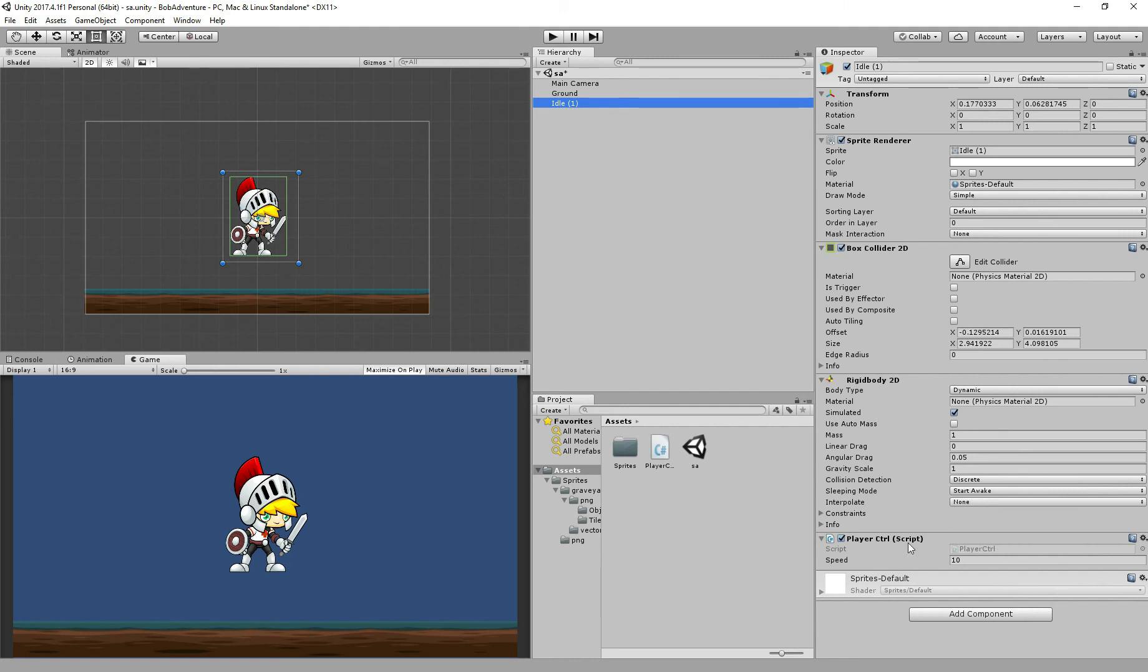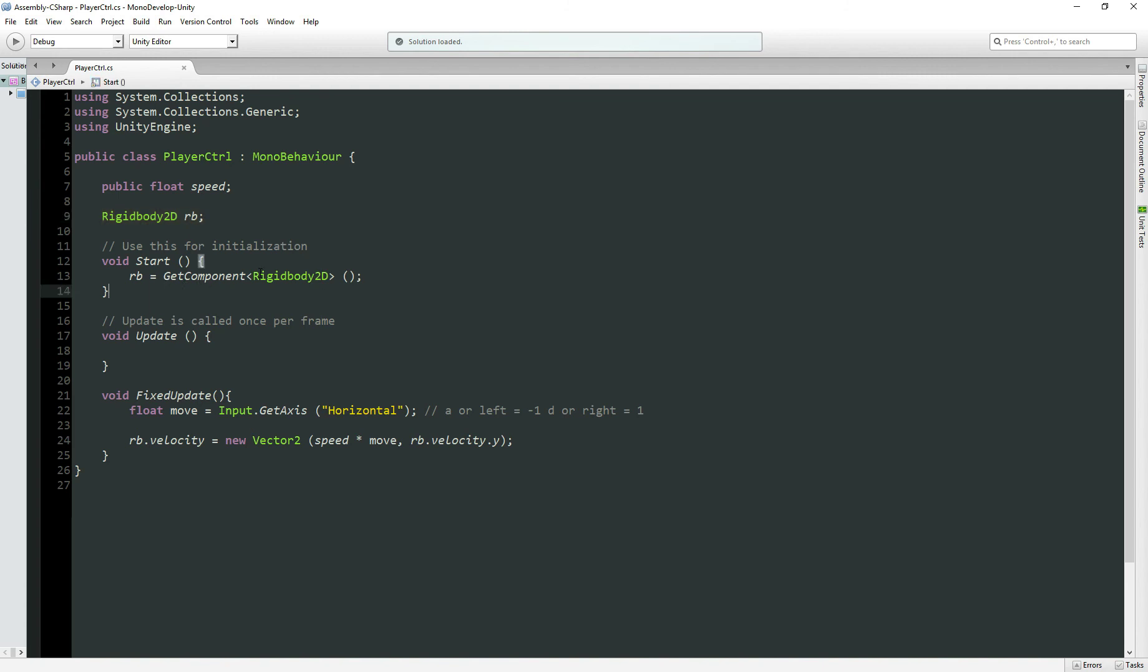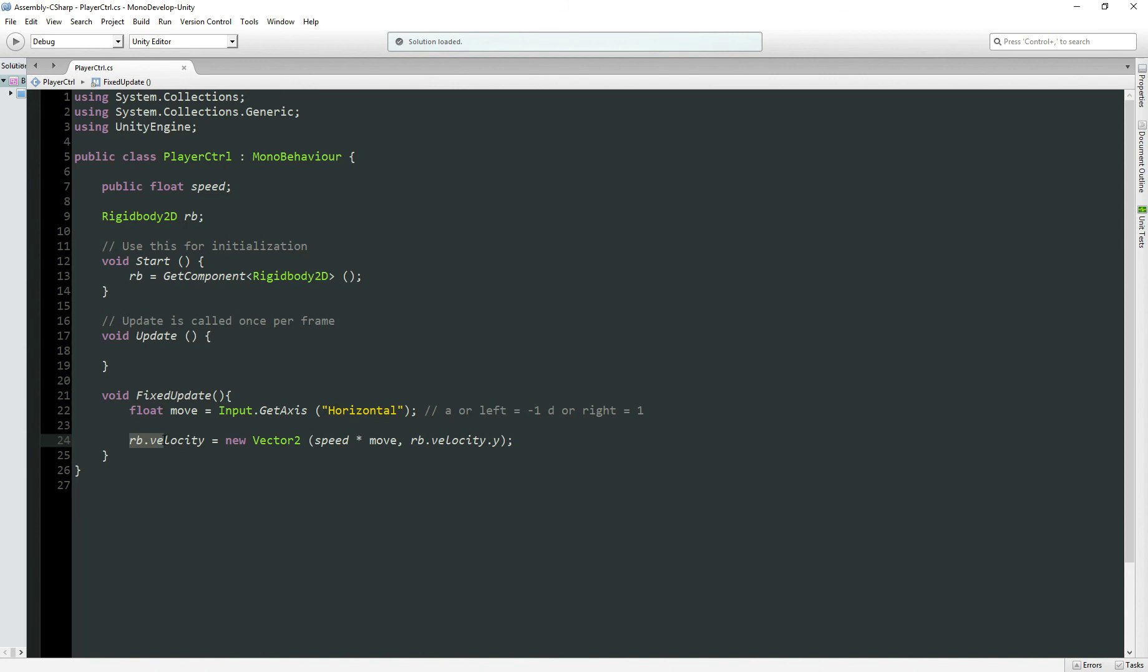Step 3, we add the script. Step 4, we added the script. We added the variable speed to set the speed for our character. Rigidbody variable type to get the rigidbody from our character. Then we use the FixedUpdate, which is better to work with rigidbody. Float move to get the input from our keyboard using the axis horizontal. Then we add the velocity to our rigidbody, RB.velocity using Vector2, multiplying the move by the speed. And the y-axis we just leave the way it is.